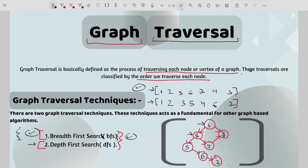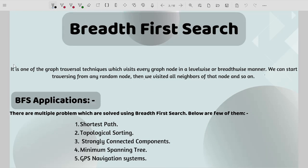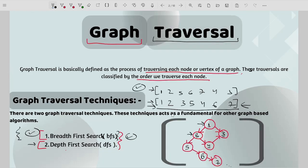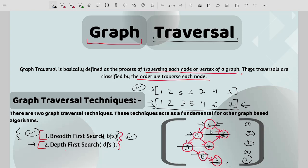BFS is one of the graph traversal techniques which visits every graph node in a level-wise or breadth-wise manner. We can start traversing from any random node, then visit all the neighbors of that node and so on. Looking at the example with level 1, level 2, level 3, level 4, and level 5 — we start with node 1 and move in a level-wise manner, traversing every neighbor at each level.